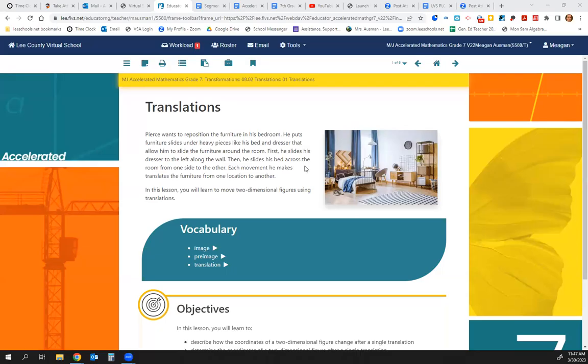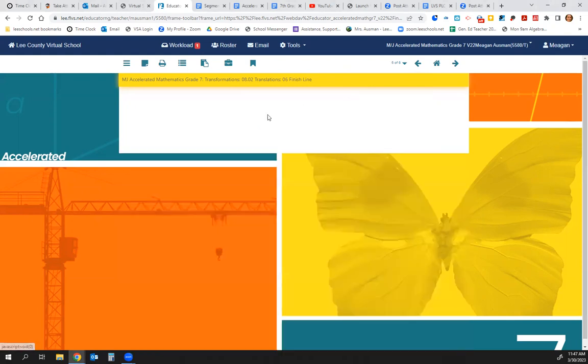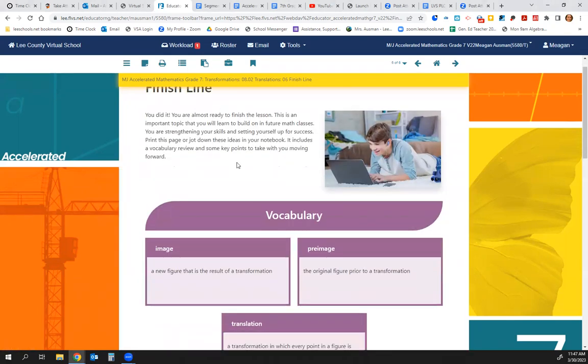All right, today we're going to review translations. So let's jump to the vocabulary.